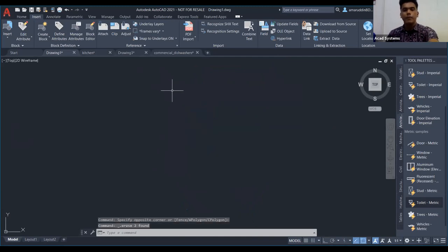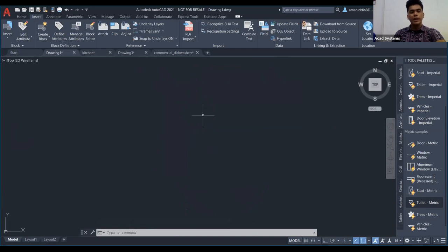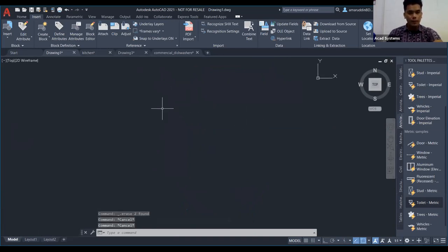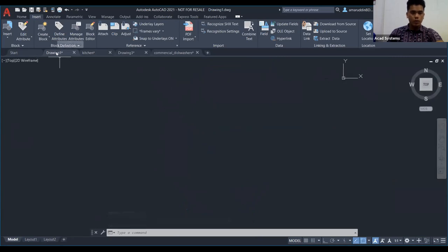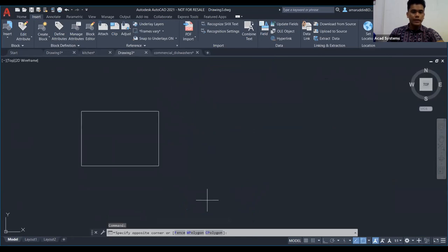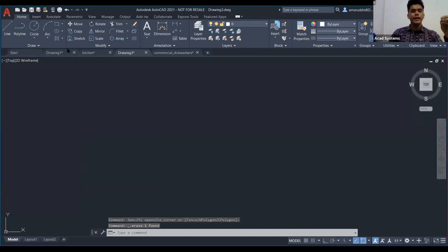Itu adalah untuk Tool Palette. Seterusnya saya nak ajar Attribute Block. Attribute block adalah untuk meletakkan data ataupun input kita. Kebiasaannya digunakan untuk membuat title block. Saya nak tunjuk cara untuk buat title block dahulu.